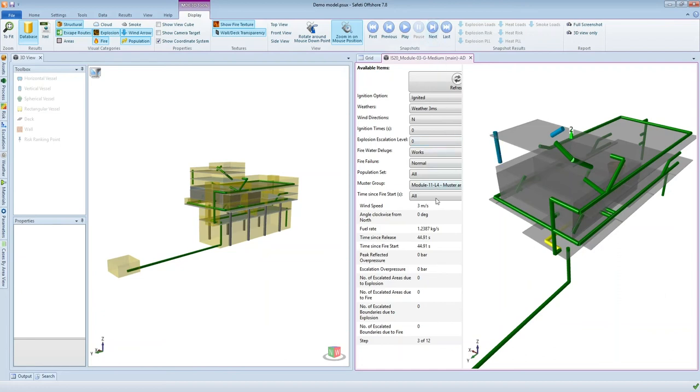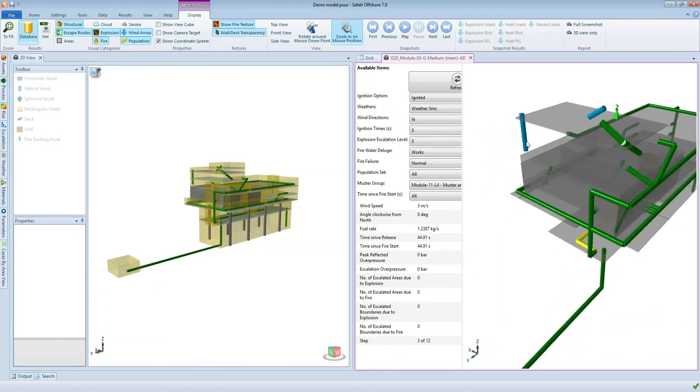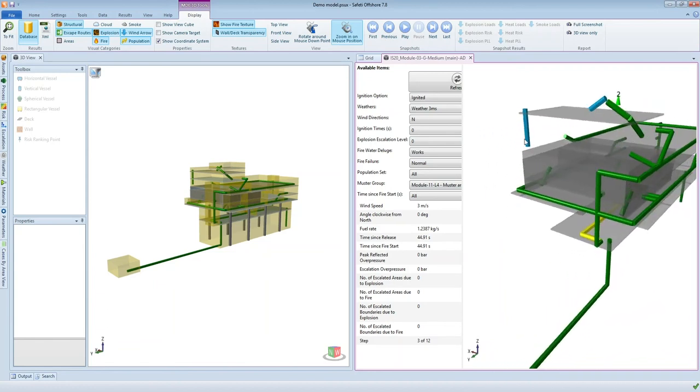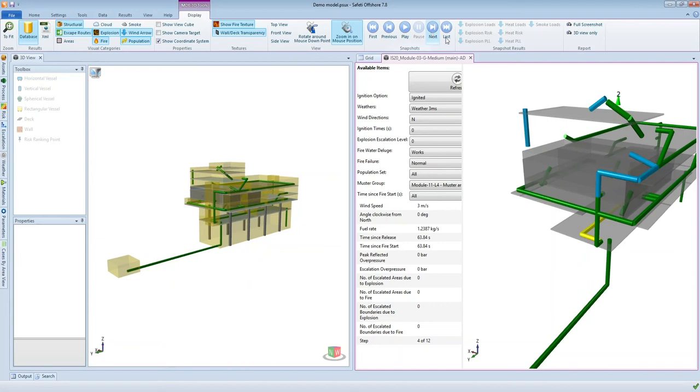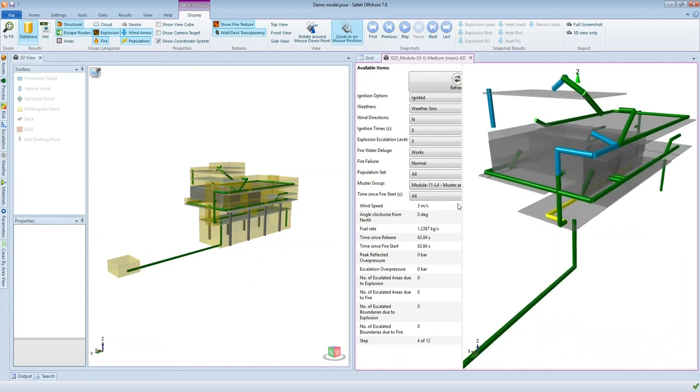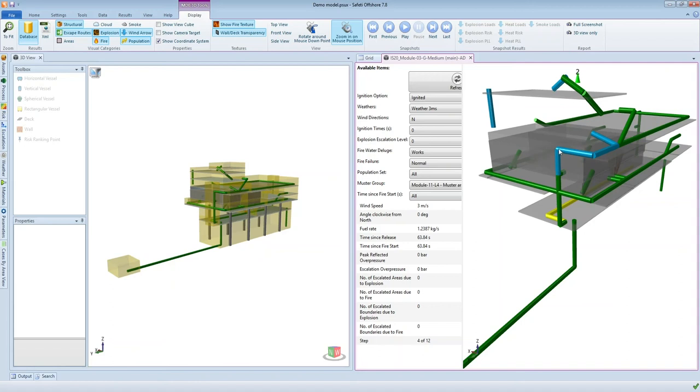And then if we go to the next time step which is at 45 seconds, we can now see that this escape route over here is highlighted in blue. So at this time step this is where these people are located. They're starting to make their way down from this top deck. Go to the next time step which is at 64 seconds, and now this escape route is highlighted blue. So these people in this muster group are now located somewhere on this blue escape route here.